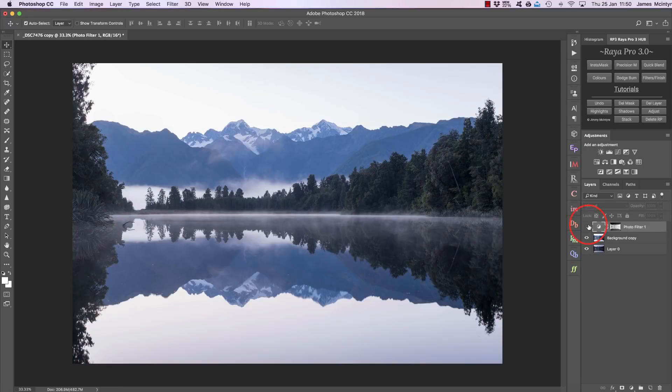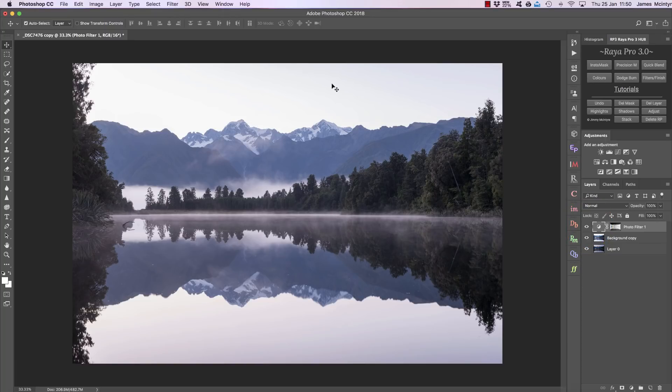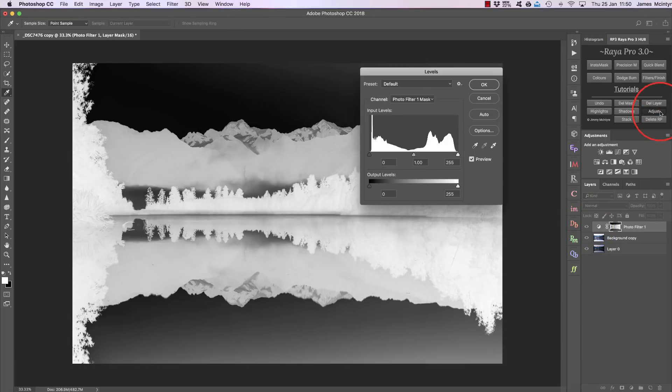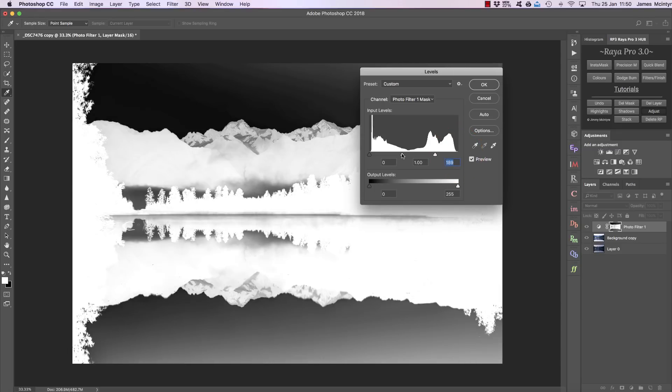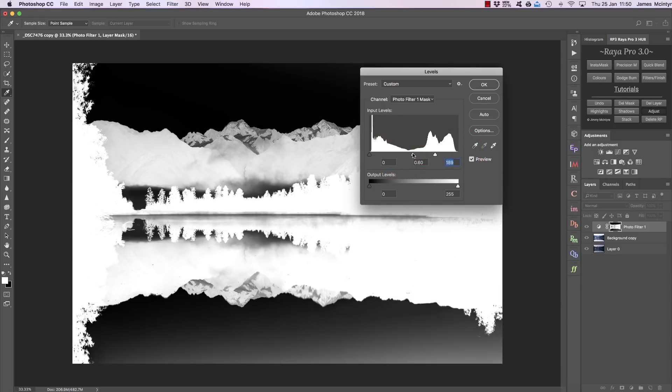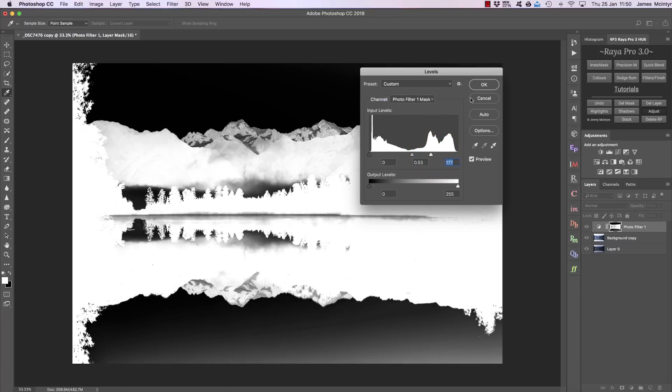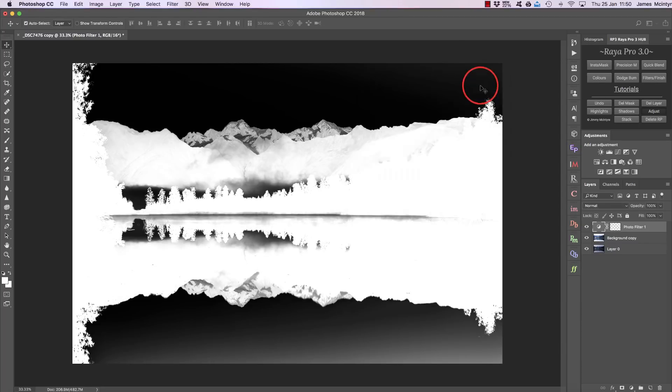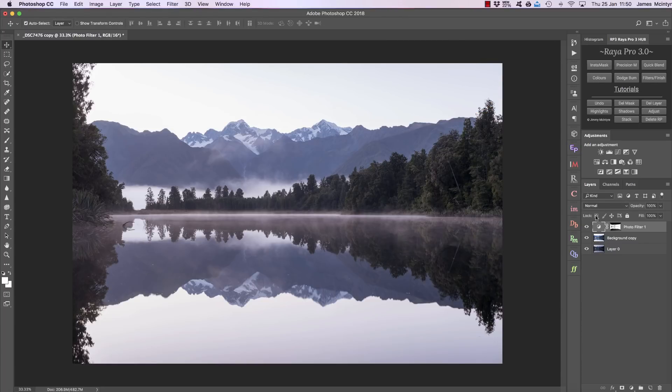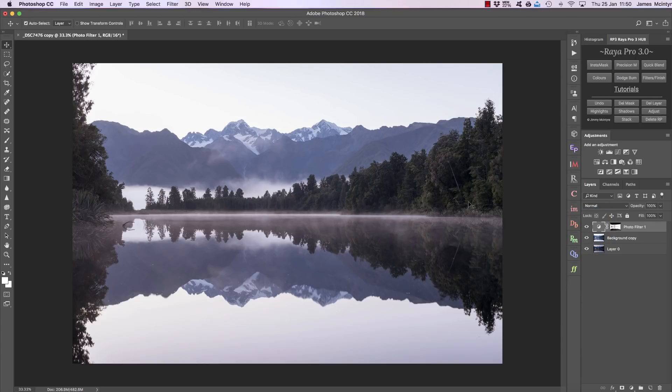So here's the before and after—we've added warmth to the darkest parts of the image without affecting the sky. And if we press this Adjust button, we can make that selection more targeted or more relaxed depending on what we want. So if I create a more targeted selection, now we've really added warmth to all of the darkest areas in the image.